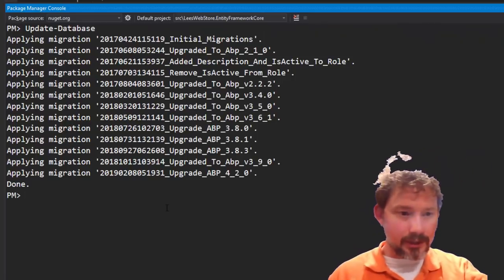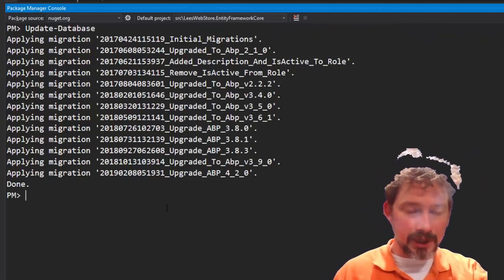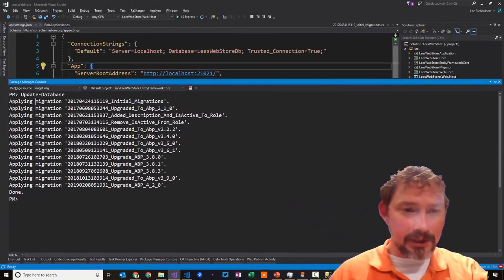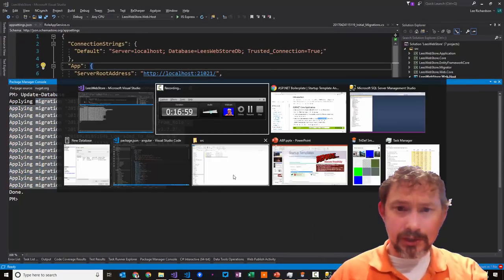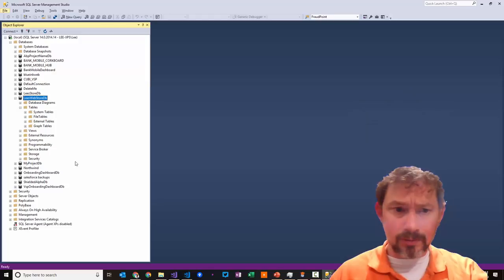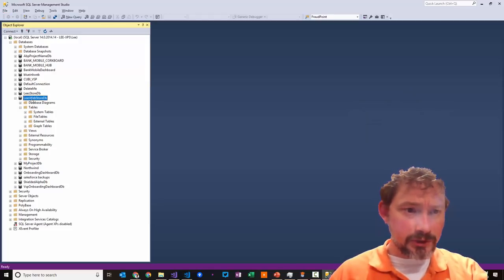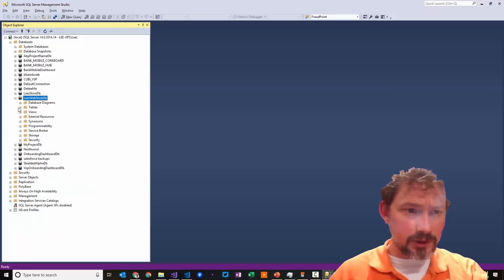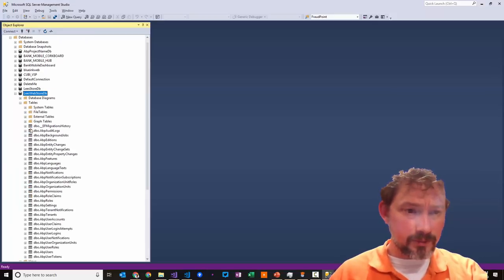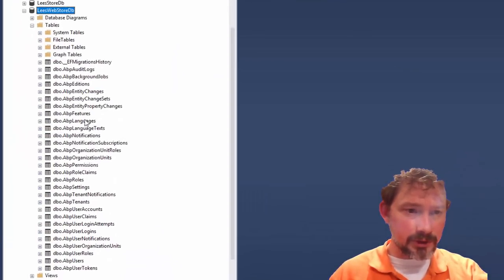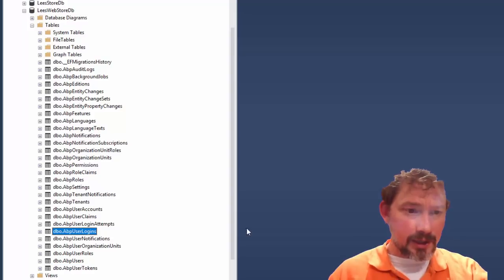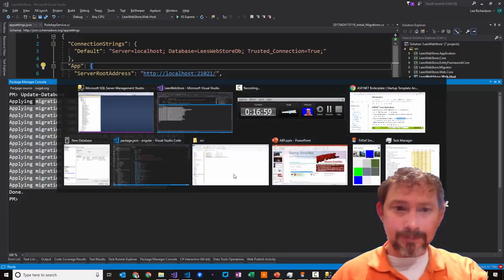The database migration is complete — it ran a whole bunch of migrations. If we zip over to the database and refresh, there are now a whole bunch of database tables: things like languages, features, tenants, users, and user logins.